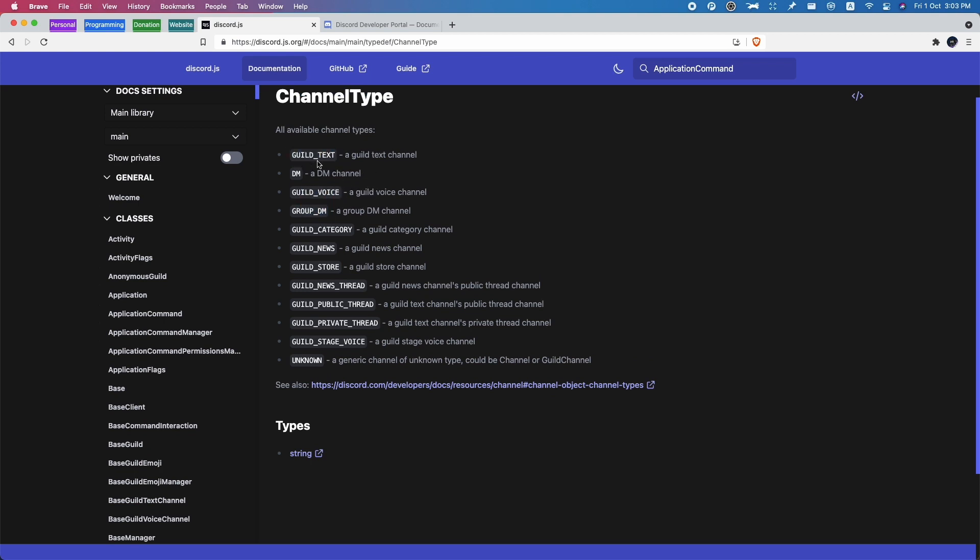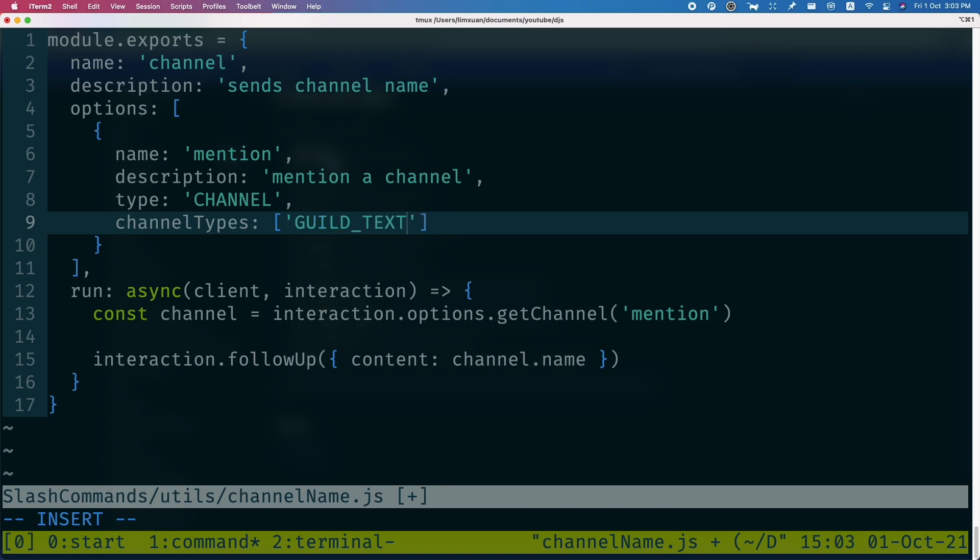So in this case, I only want to have the text channel. So I can just copy this and paste this in here. Alright, so if I try to save this file...